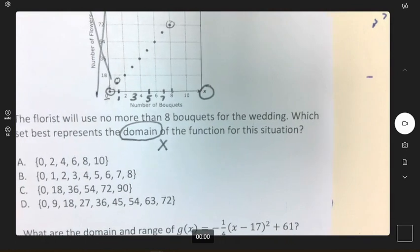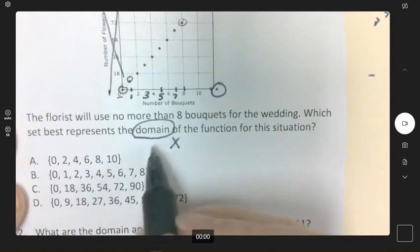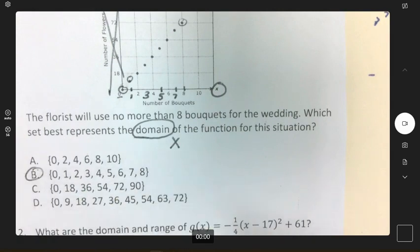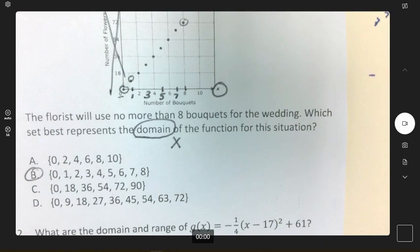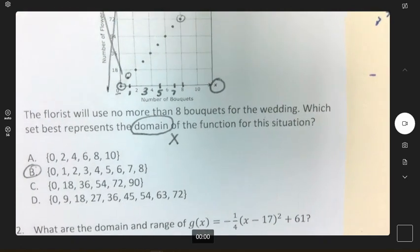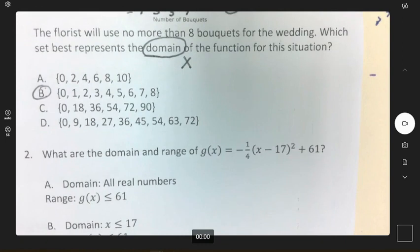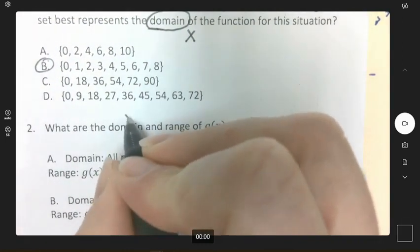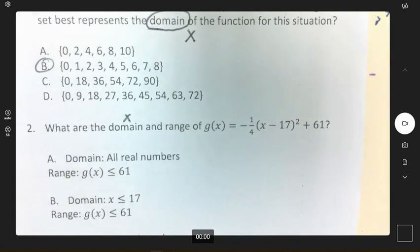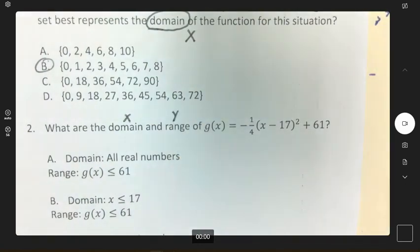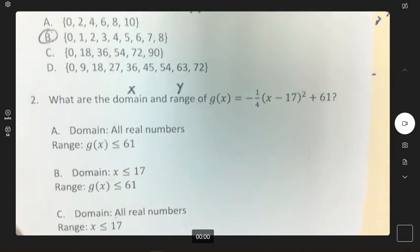Looking at our answer choices, the X values for domain are 0 through 8. For number 2, domain is X and range is Y of the function.